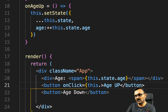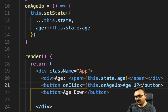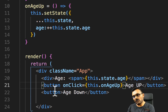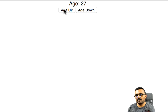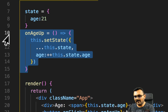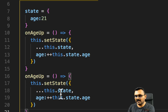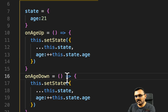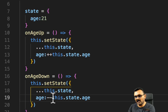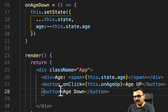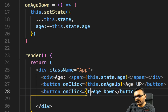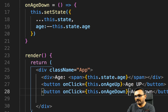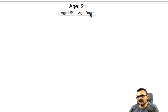If I click on Age Up, the age goes up. Age Down still doesn't do anything. I'll copy the same function, call it onAgeDown, and change the increment to a decrement. I'll also add an onClick event using this.onAgeDown. Now Age Up goes up and Age Down goes down — they both work.